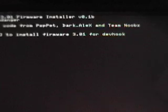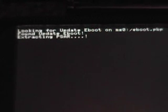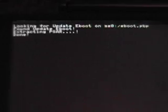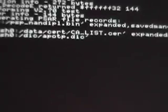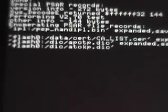And a black screen would appear with white writing. Press X to install firmware 3.01 for devhook. So you hit the X button. Extracting PSAR. This should take a while. Now some people may think that this is a critical error, but it's actually just extracting files to the designated folders in devhook. So nothing to worry about. Do not panic.